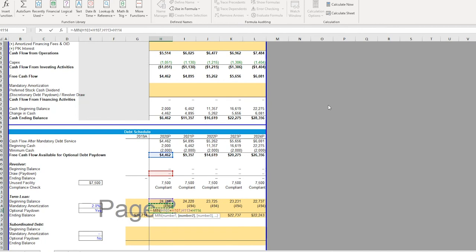Again, this is just a backstop to say, okay, if our beginning balance is less than our free cash flow available for that pay down, we're not going to pay down more debt than we already have. So, again, it's just a backstop for that.